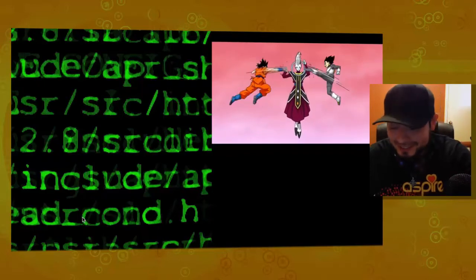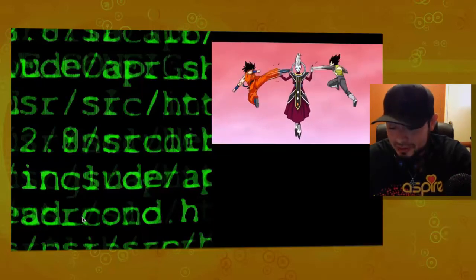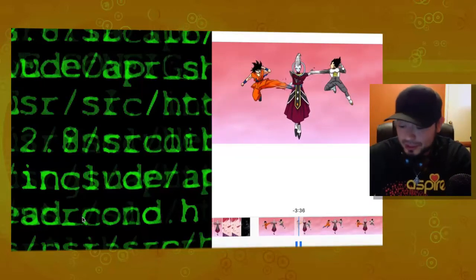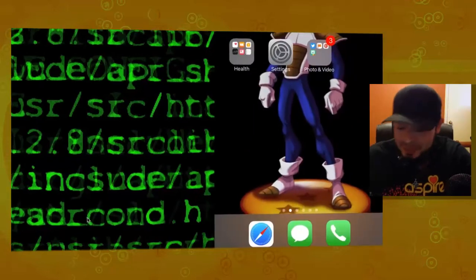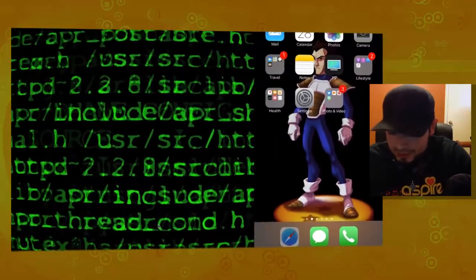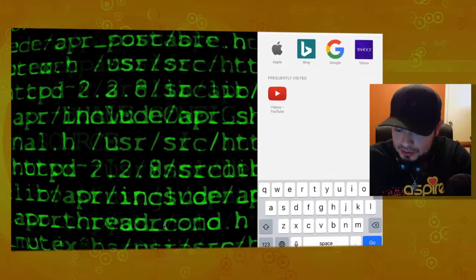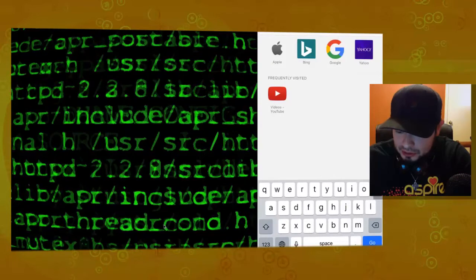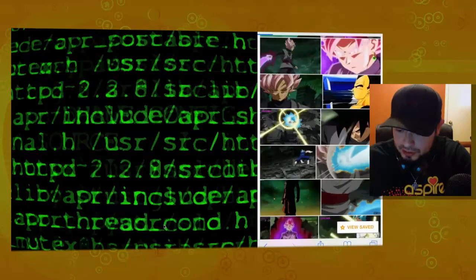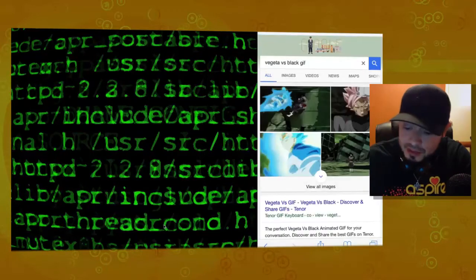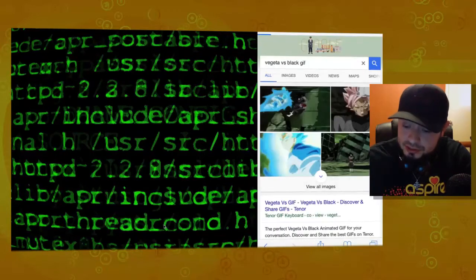Now, this is super easy to use. You can pretty much go and get any GIF that you want. See, I was actually looking for a GIF earlier. So, what you want to do is go to images.